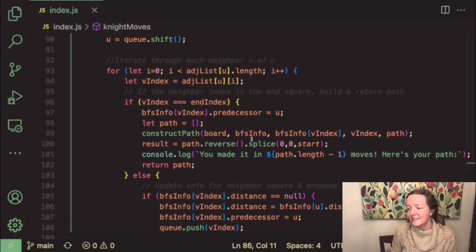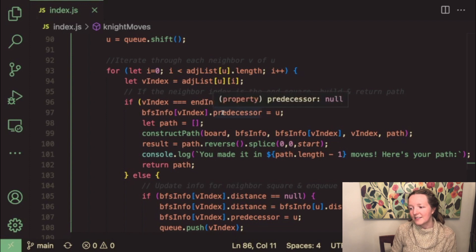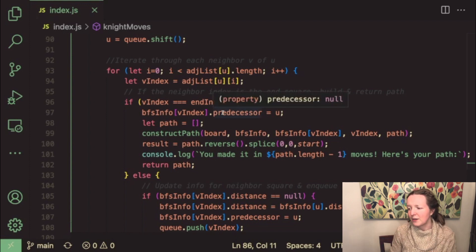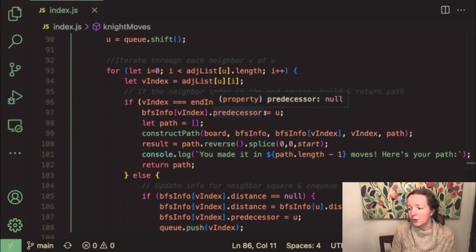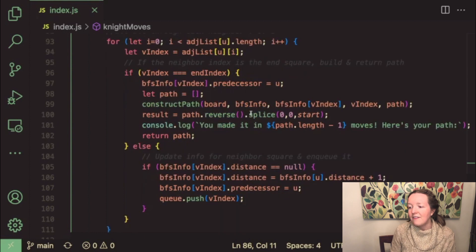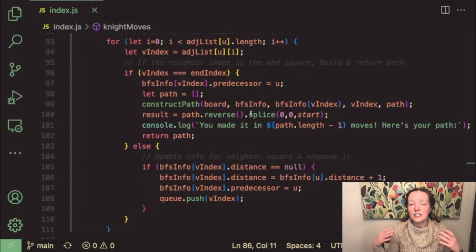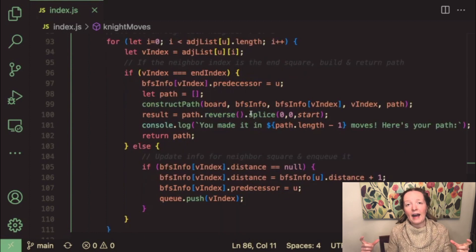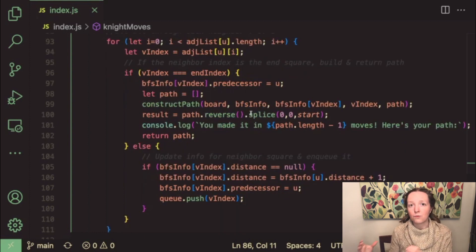So if the match is made then we set the predecessor of that neighbor square to u and then we construct our path showing how we reached that neighbor square from our starting index.